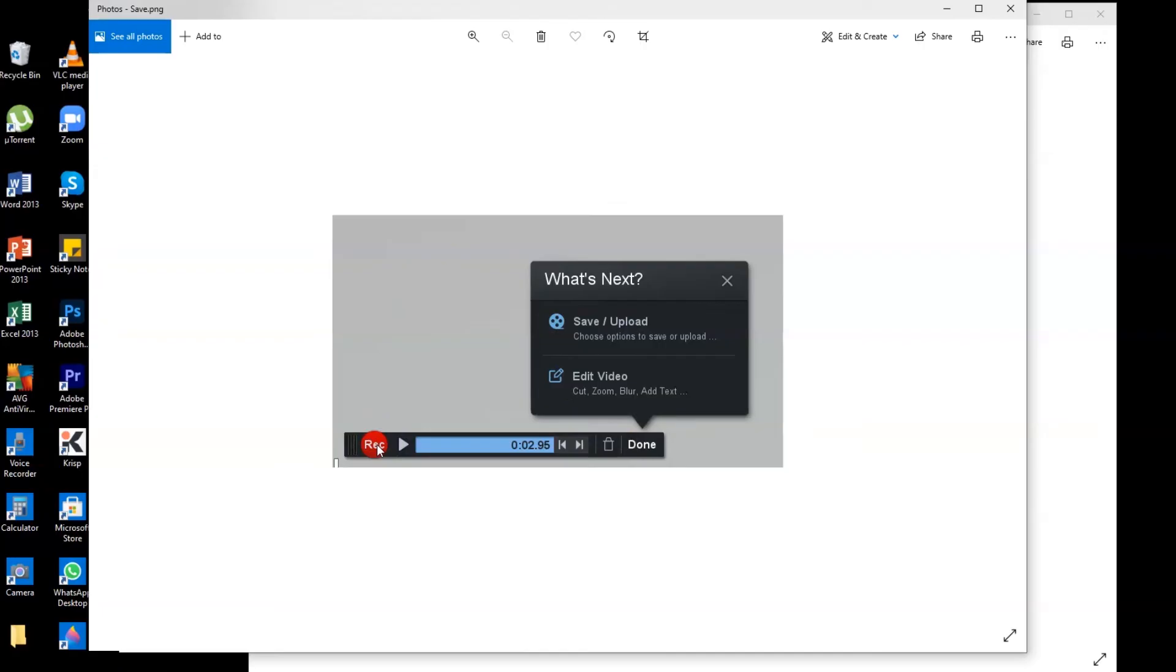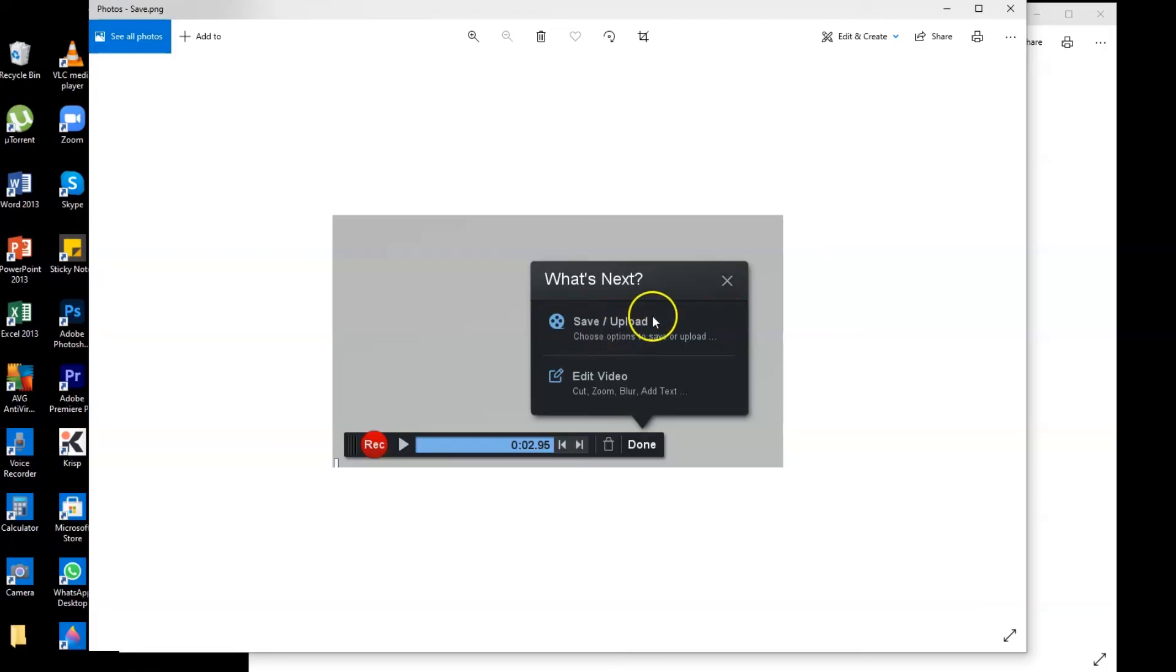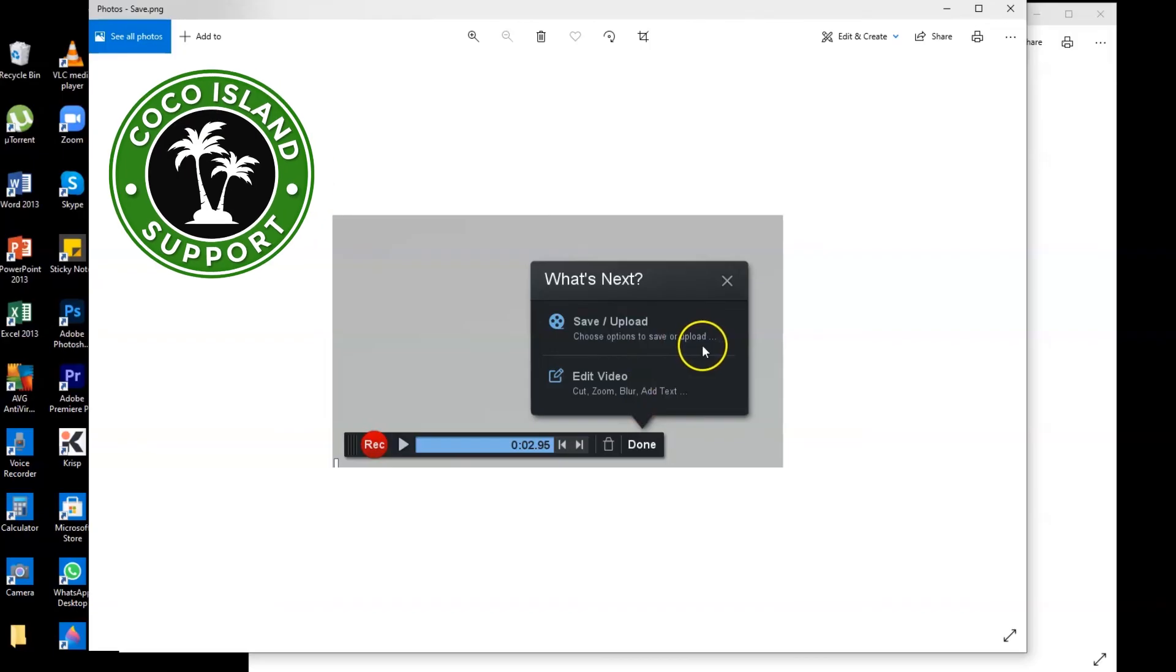And if you want to upload your recorded screen, then you just need to hit the done option and then select save/upload and then select the folder where you want to save your recorded video.